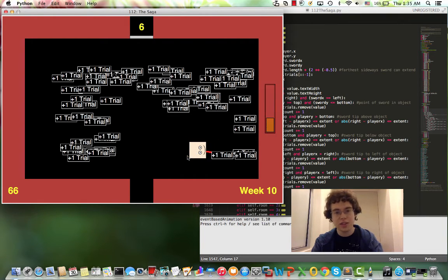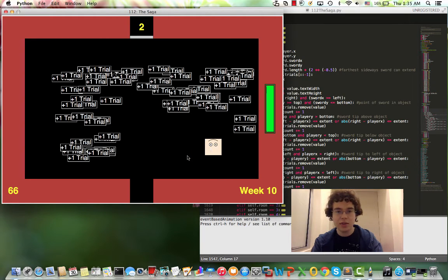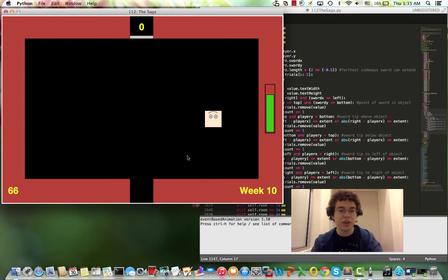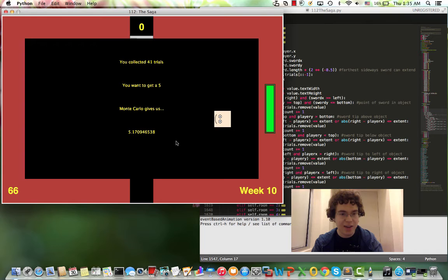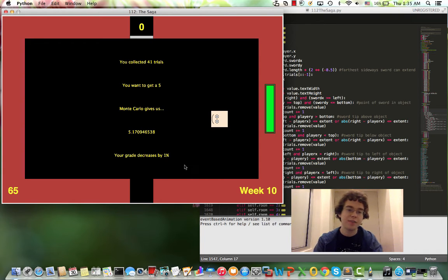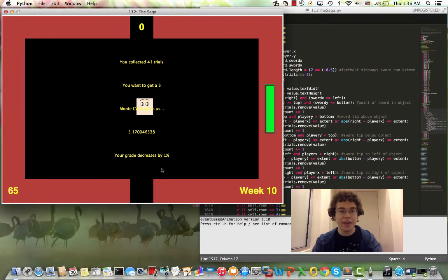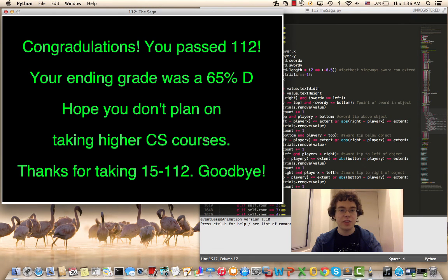So I'll just let the last few seconds trickle in so you can see what happens then. And yeah all the trials go away. I collected 41. I want to get five. Monte Carlo gives us 5.17. So that's 0.17 off so I decrease by one percent and then I finish and then there's a waiting screen. It has a customized message depending on what your grade was.